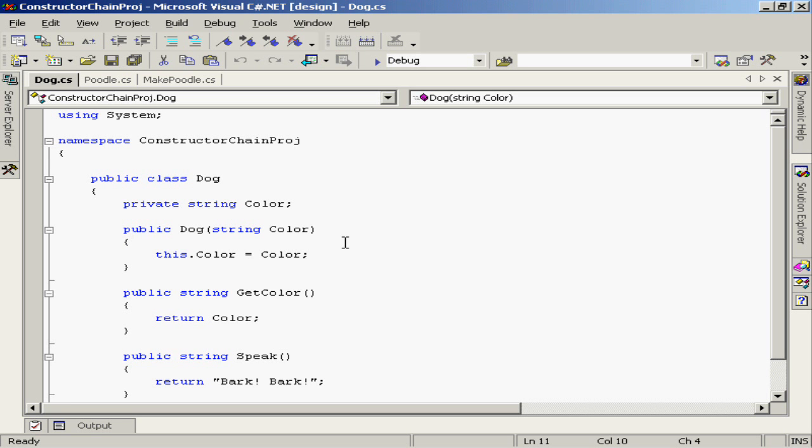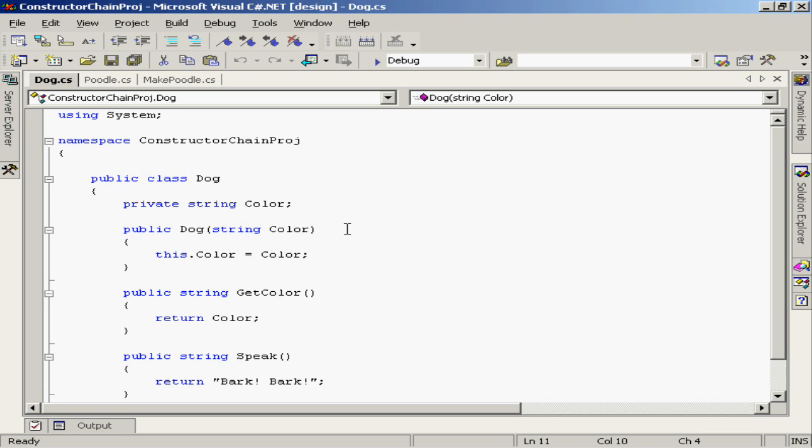Now I've added a few little elements here to my dog class. First of all, you'll notice that I've encapsulated a little data member here called color, a private string color. I've also provided an explicit constructor for the dog class. Note the constructor accepts a single parameter, a string called color. What I'm going to be doing in this constructor is simply assigning the value that's passed into the constructor to the encapsulated data member called color.